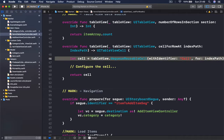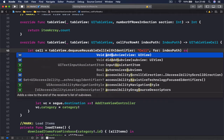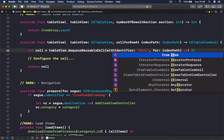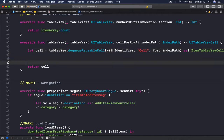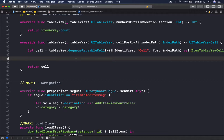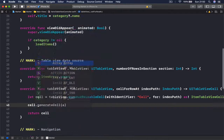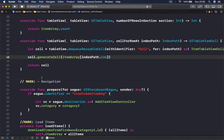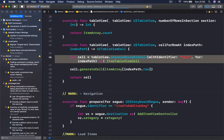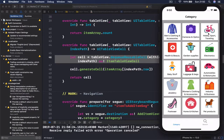Now jumping to items table view controller, scrolling to the dequeue reusable cell function — before we can use generateCell we need to specify this is an ItemTableViewCell, otherwise we won't have access to that function. Once we have that cast, we say cell.generateCell with item, accessing our item array at indexPath.row to return the specific item for this row.